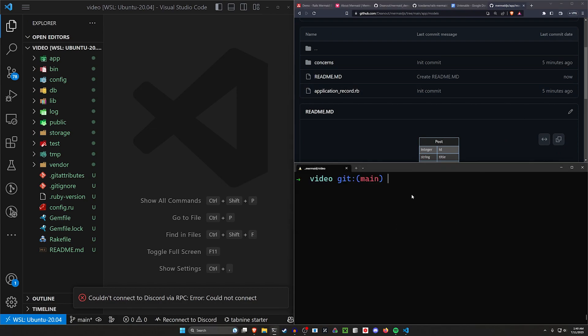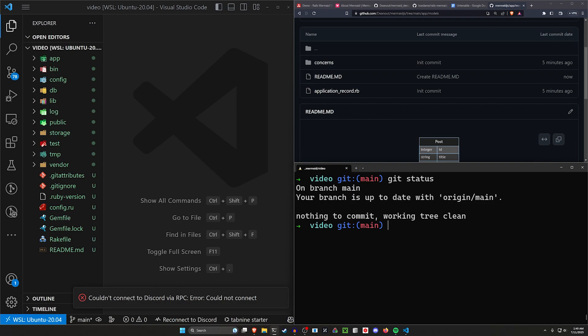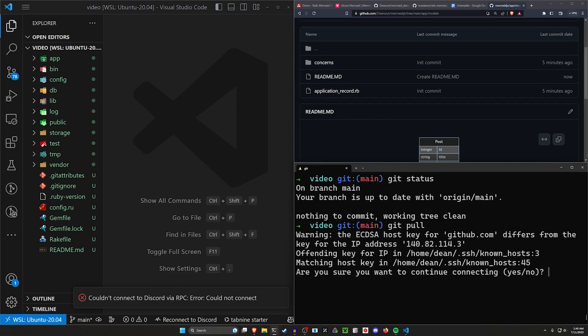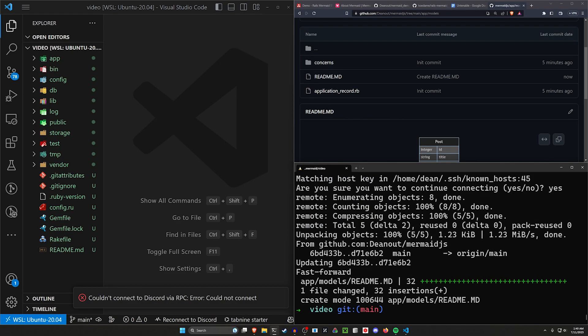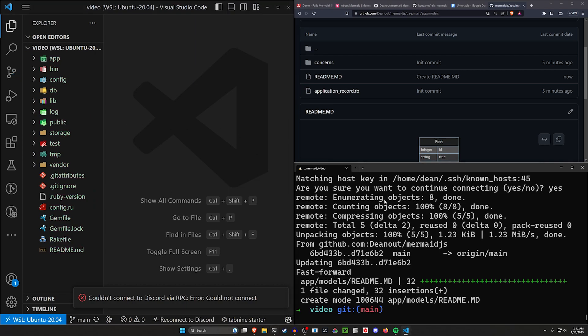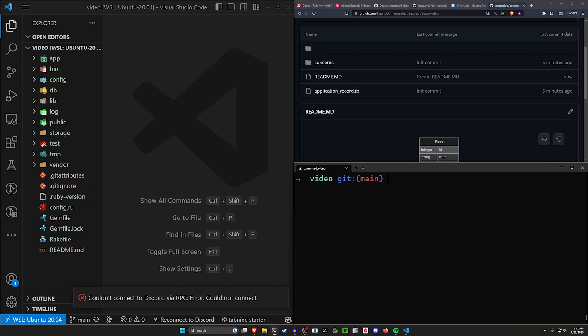So to do this, all I have here is a blank Rails app, which has nothing to do. So I'm going to go ahead and do a git pull real quick because I just want to pull in that readme we just created so that we can have that as a point of reference. We have this app models readme here.